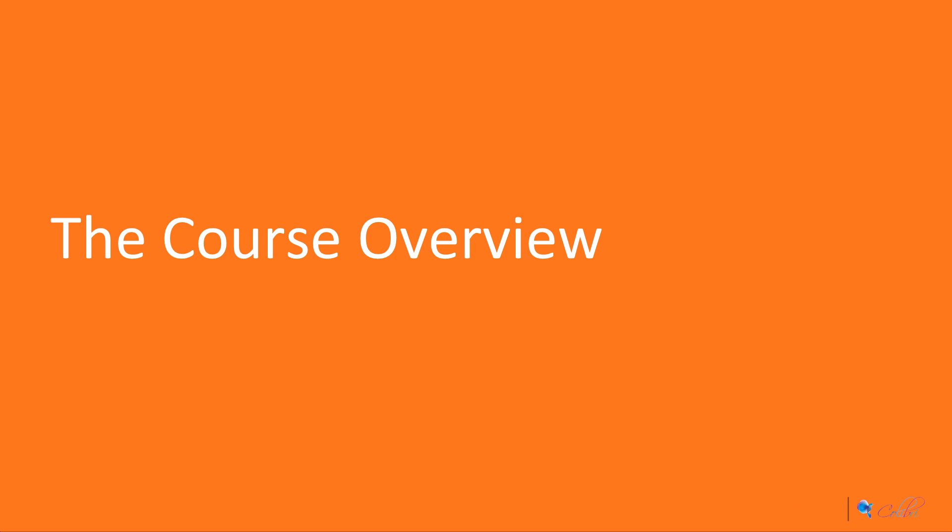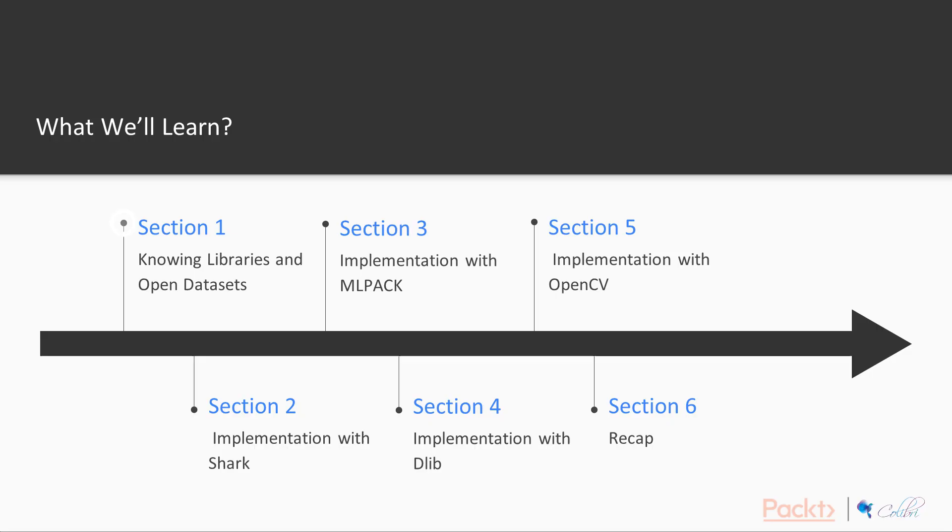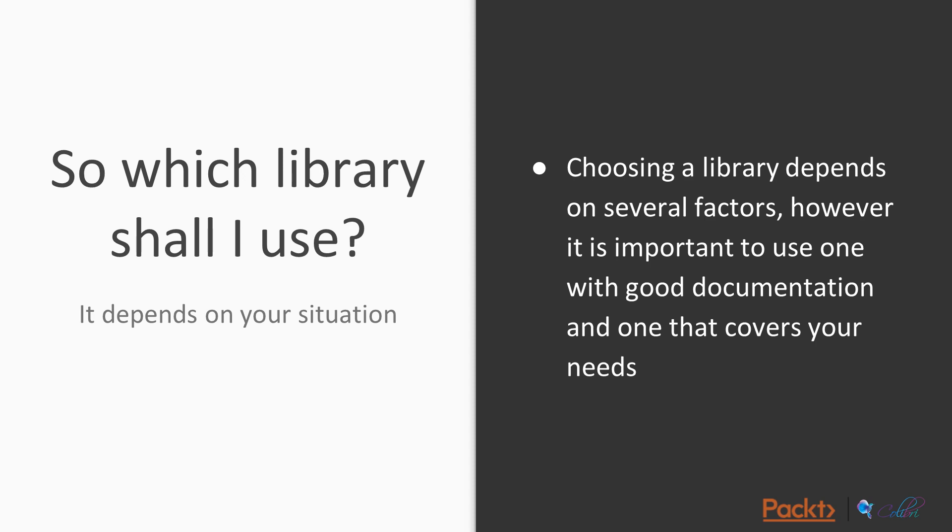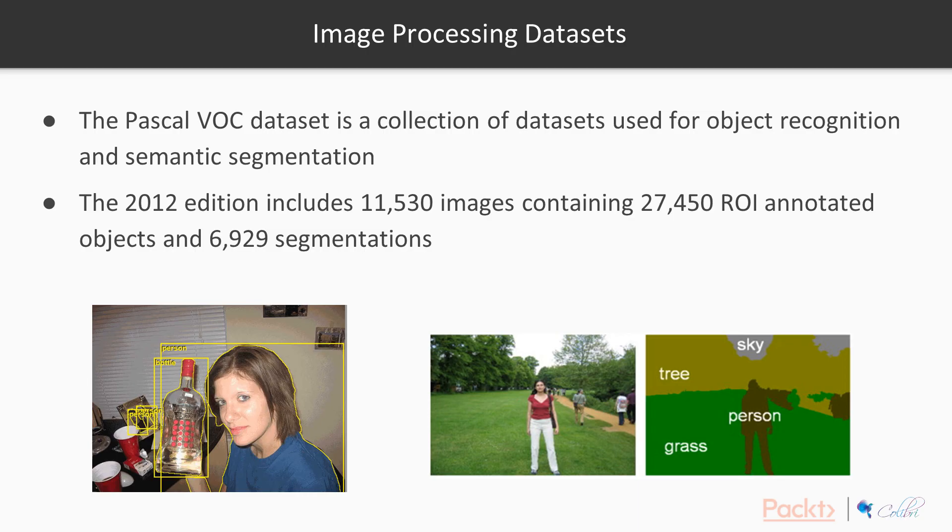So we're just quickly going to go over a course overview just so you know what's coming up and what to expect. In the first video we're going to go through a few of the libraries and also where we can get datasets from. This isn't too hard, there will be stuff online and plenty of places where you can get such information.